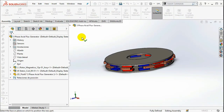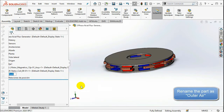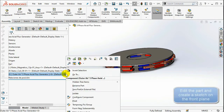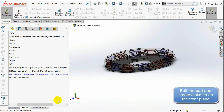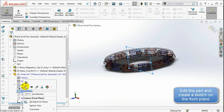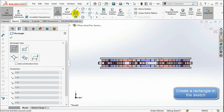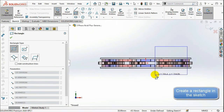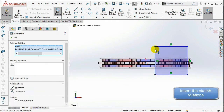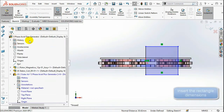Let us first create the outer air region around the geometry. Start by inserting a new part from the Insert Components option in the assembly bar, then rename the part to 'outer air' and select Edit Part. Create a sketch containing a rectangle in the front plane. Note that the left side of the rectangle should be coincident with the origin of the geometry, then dimension its sides.